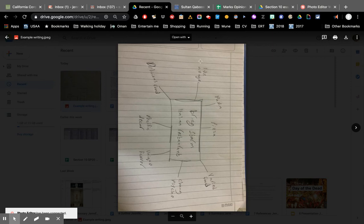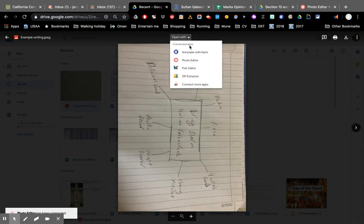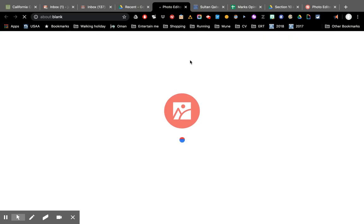So it's available to me now. When I click open with I will see photo editor here. The first time I click it it's going to ask me to sign in with my Google account. That's so it can access my documents.